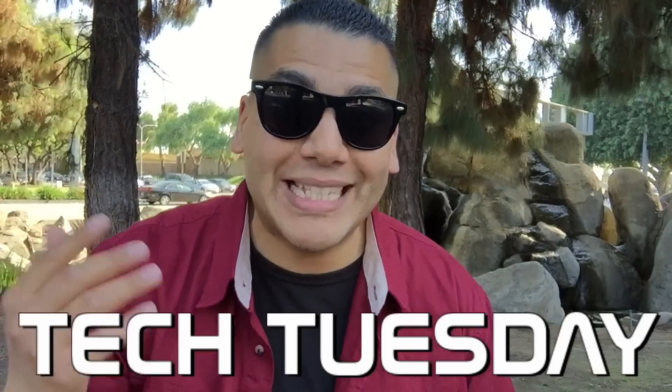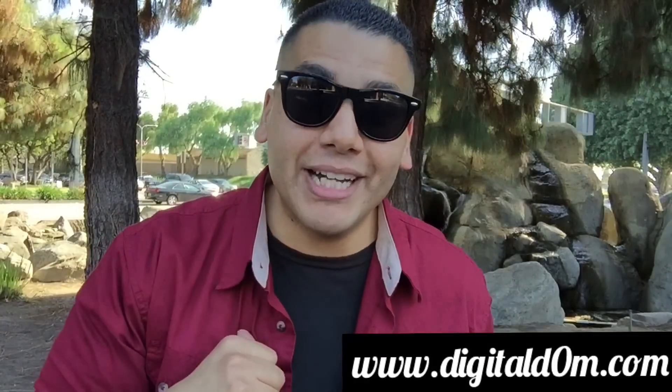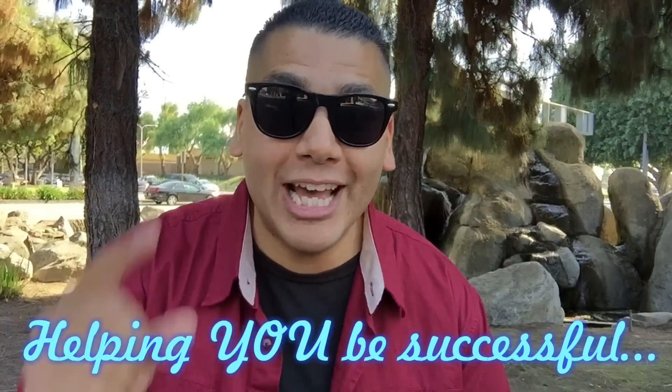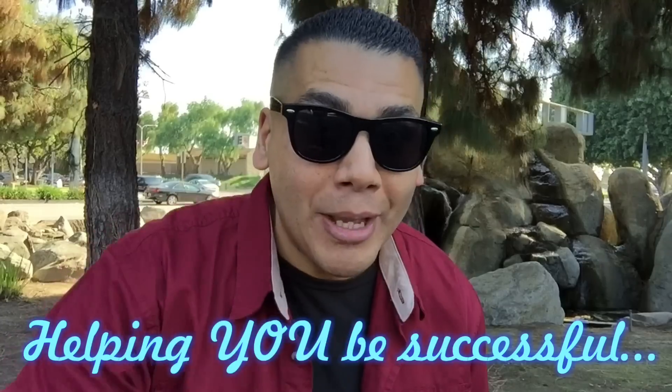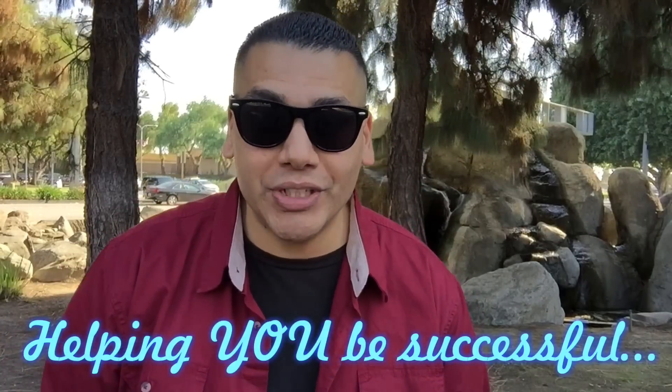Hello and welcome to another edition of Tech Tuesday. My name is Dom from DigitalDom.com helping you be successful in the digital world. Today we're going to be talking about an application called Adobe Slate.